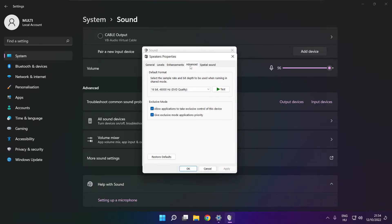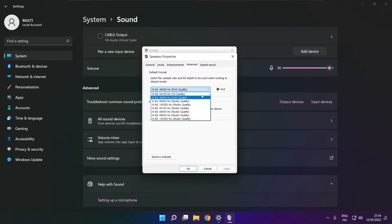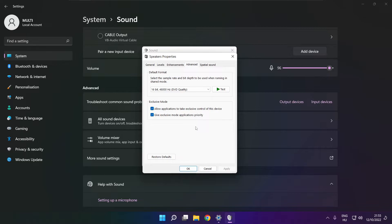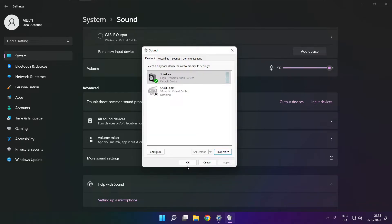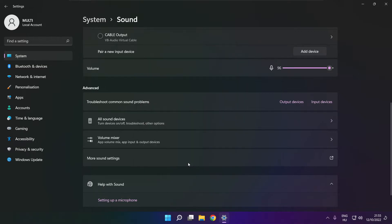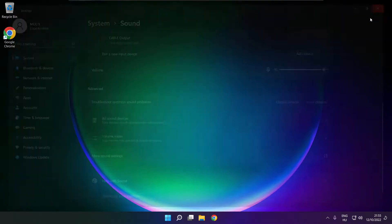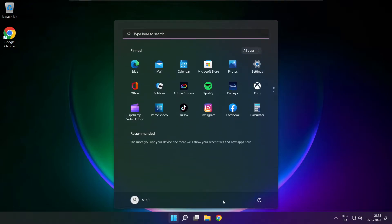Click Advanced. Try CD and DVD quality. Close Window. Close Window. And Restart your PC.